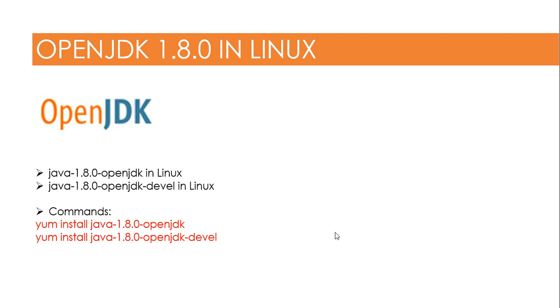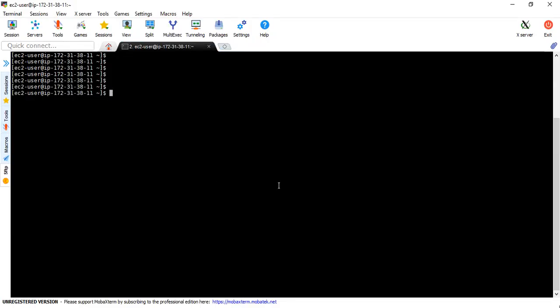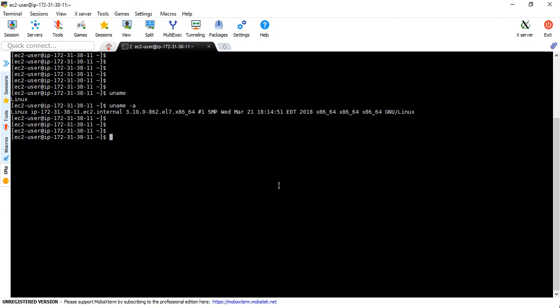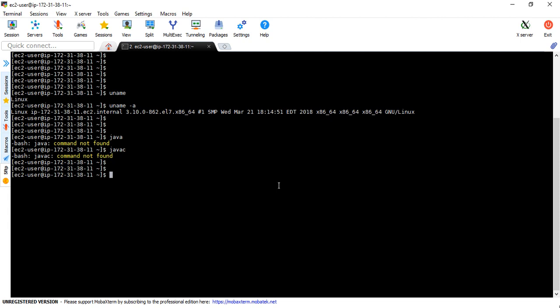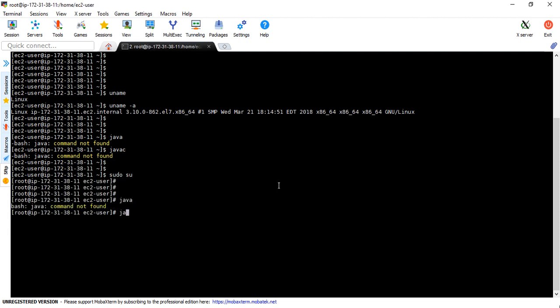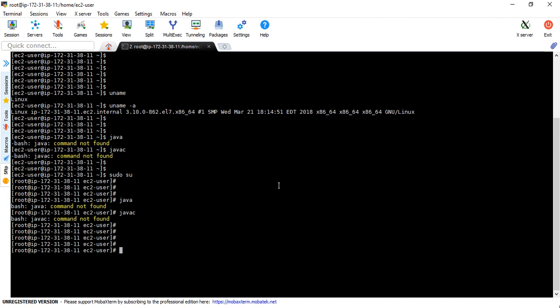I have already logged in to an AWS EC2 instance and this is the Linux environment. First of all, I'm going to verify that Java is installed — no, javac is not there. I'm moving to a privileged super user. I connected with root and I'm verifying here as well — not configured for this user either.